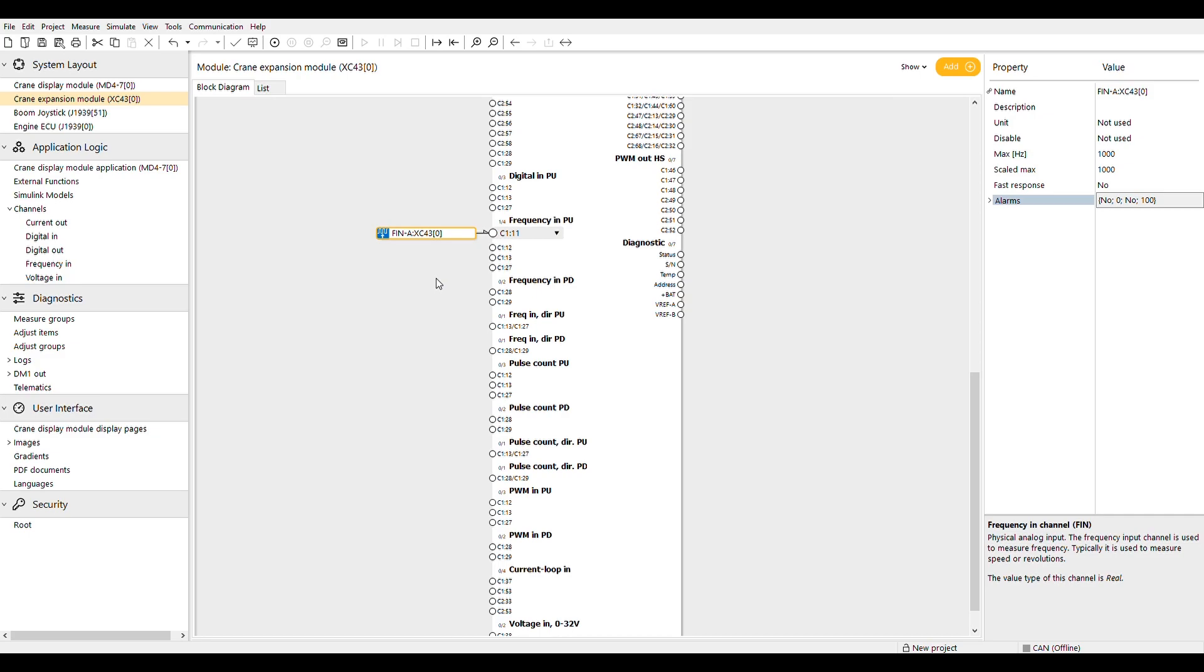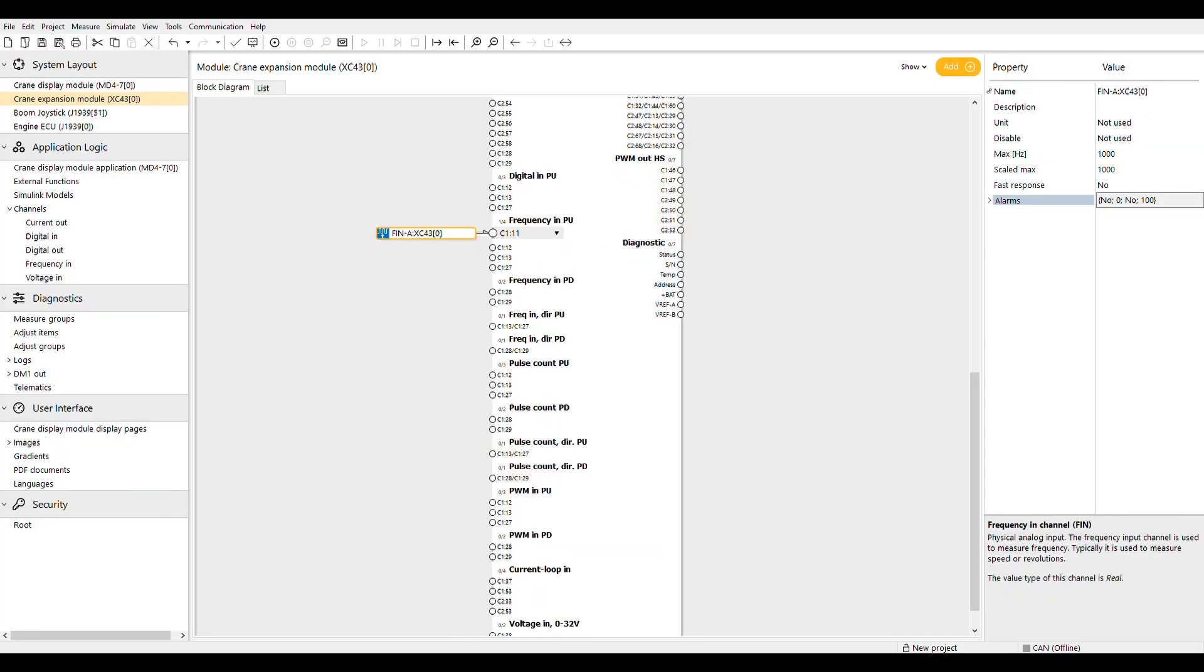Like all I/O and function blocks there is a name and a description attribute. The units are defaulted to not used but you can type something in if you'd like, but it is strictly a text field.